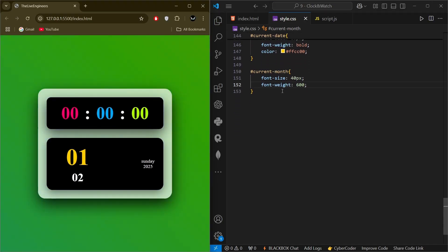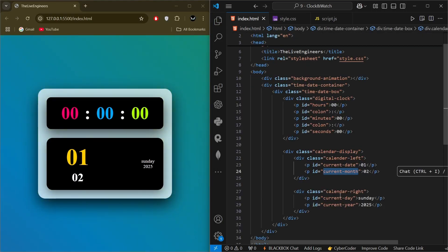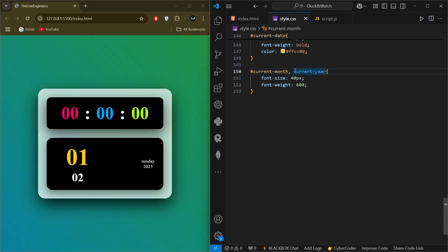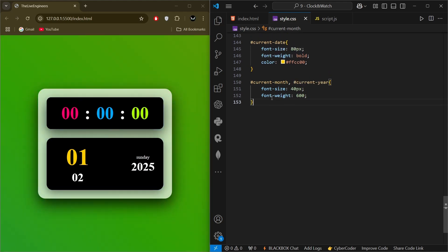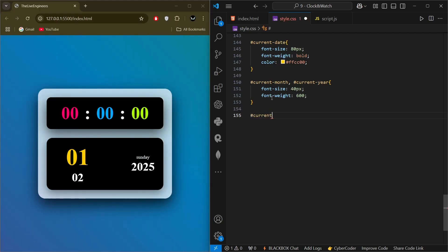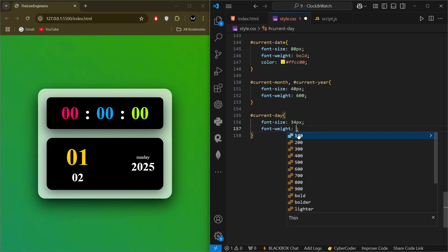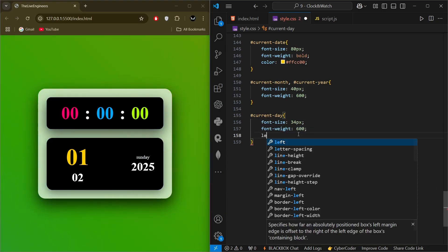Since the current year styling will be the same as current month, we update the id accordingly. Then we select 'current-day' using its id and give it font-size of 34px, font-weight 600, and letter-spacing of 1px.